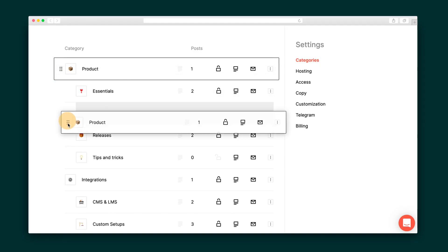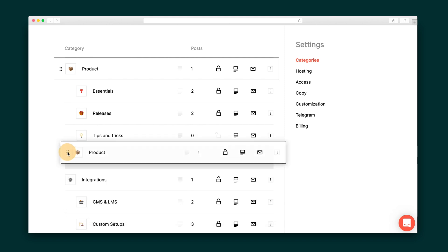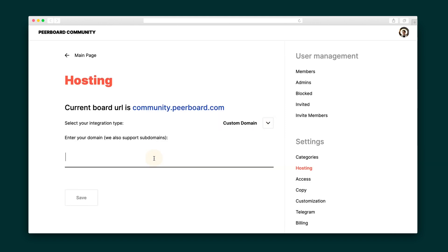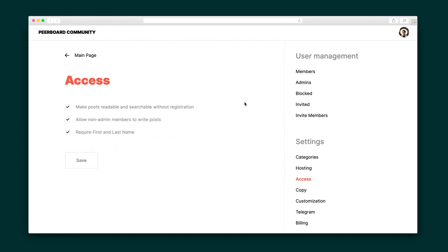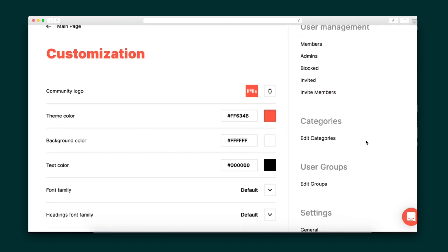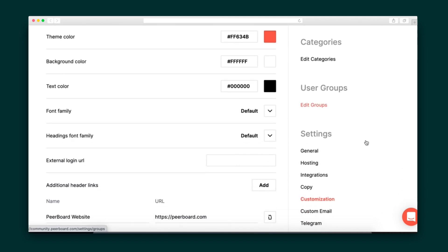Over in the back end, you can set up and organize the board's categories, add your custom domain, and grab the instructions for the WordPress plugin or website integration. There are also some access features like whether posts are readable without registration and customization options to match your Peerboard with your brand. Sumo-lings, I don't have to tell you about the power of community. Now you can engage yours like never before with a professional virtual community board that couldn't be easier to use. Get started with Peerboard today.